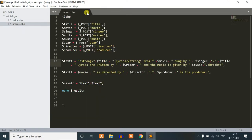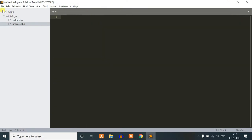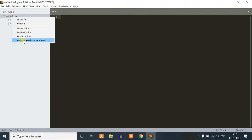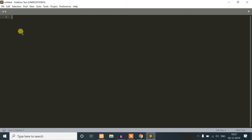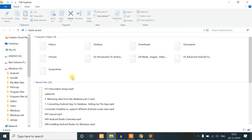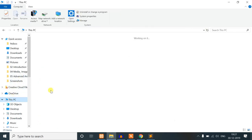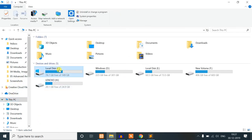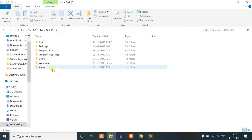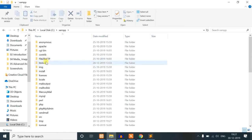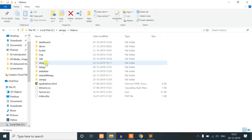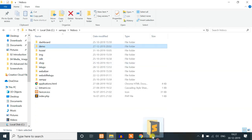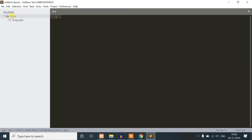We are going to open the project folder. We are going to select C drive — there is an htdocs folder, there is a demo folder. We are going to store the files here.